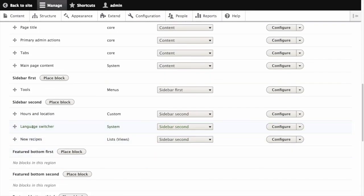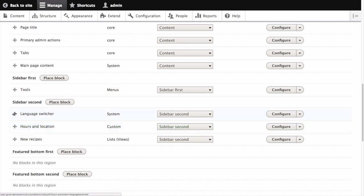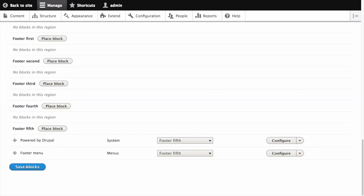You can see now the language switcher block has been saved to the sidebar second region. We can reorder it by dragging and dropping the crosshairs here. If we do make a change like that we do need to click save blocks again.